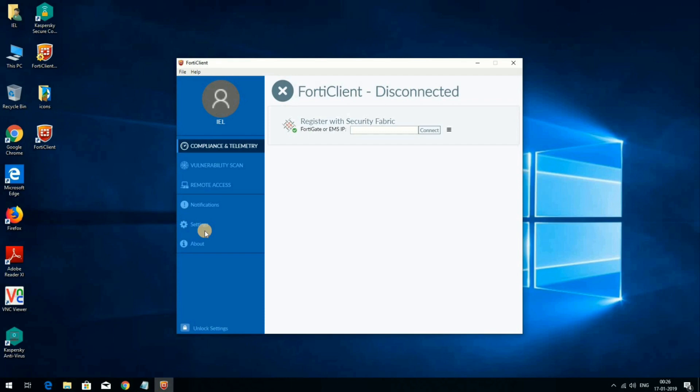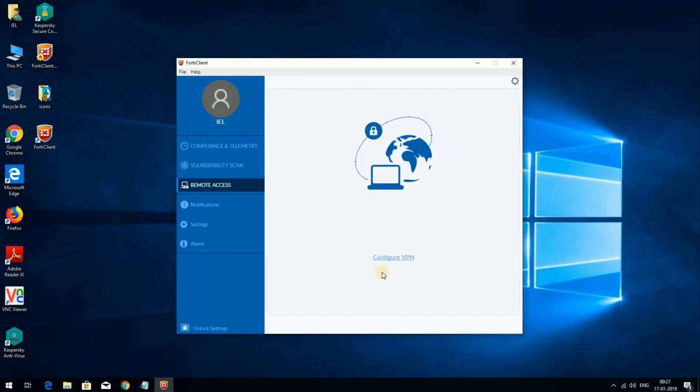Now I will start the setup and configuration of the FortiClient application for VPN access as per your organization. Click on 'Remote Access', then click on 'Configure VPN'.